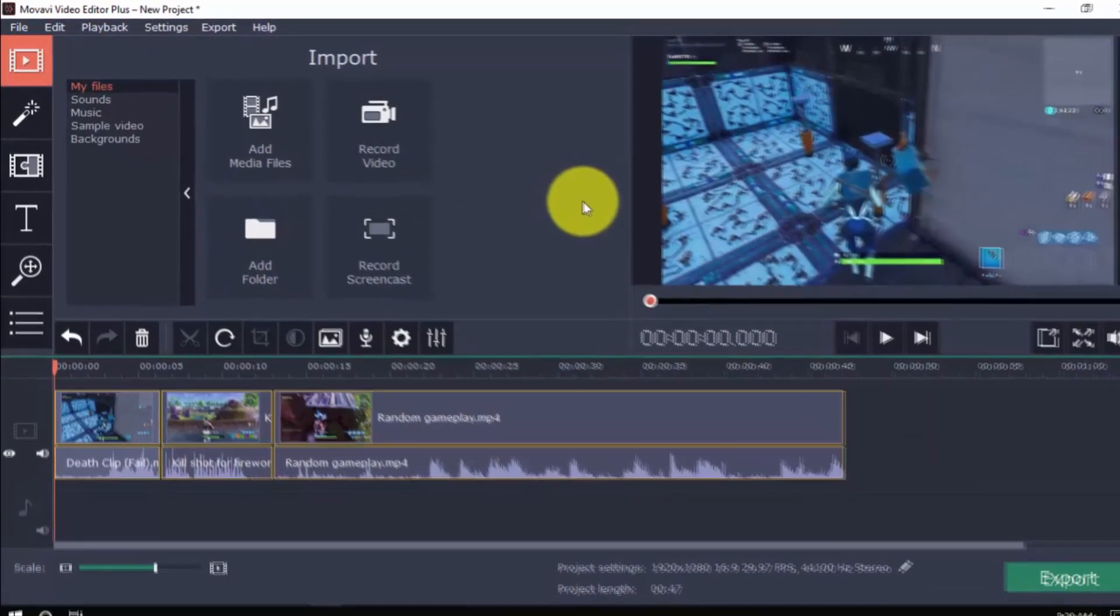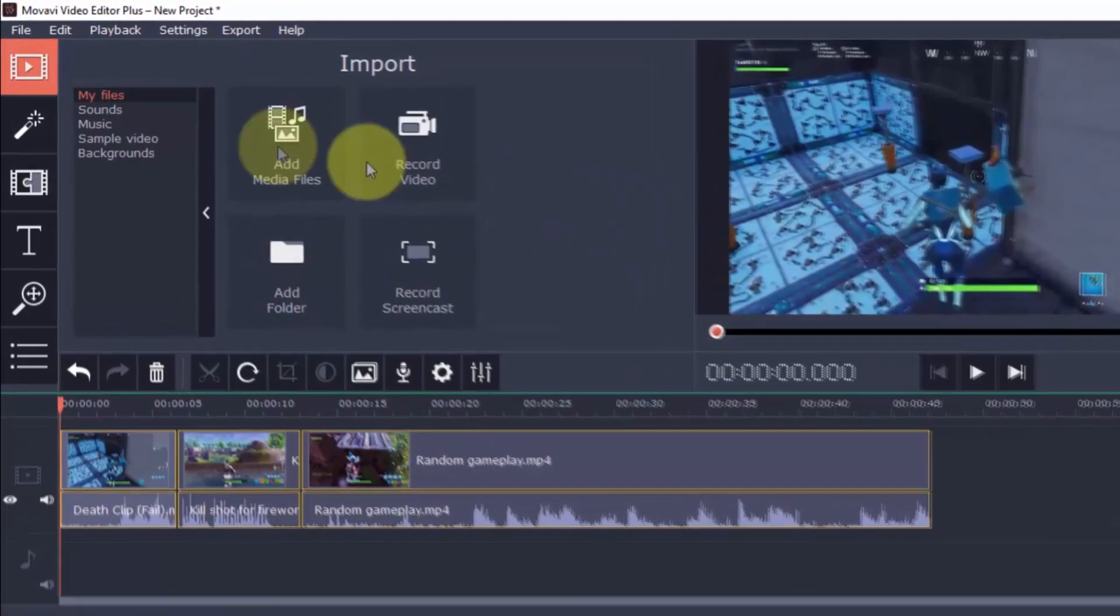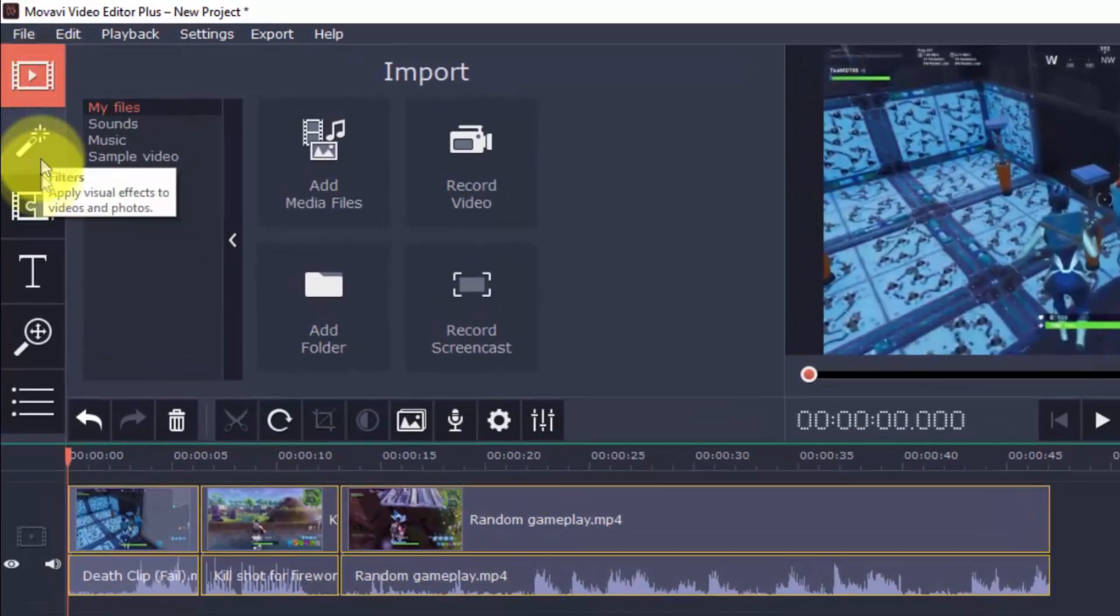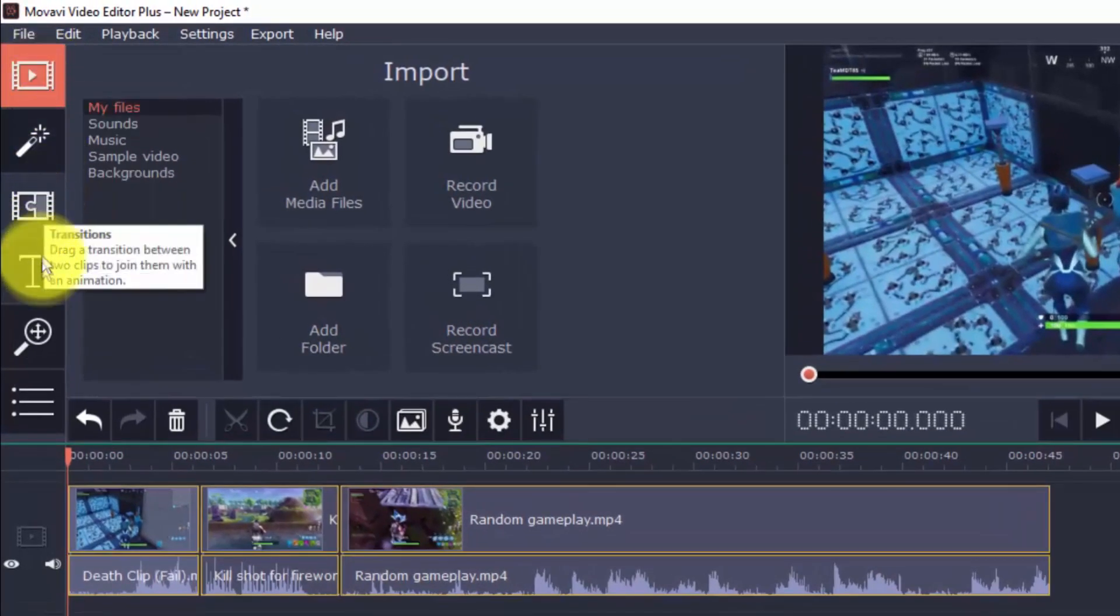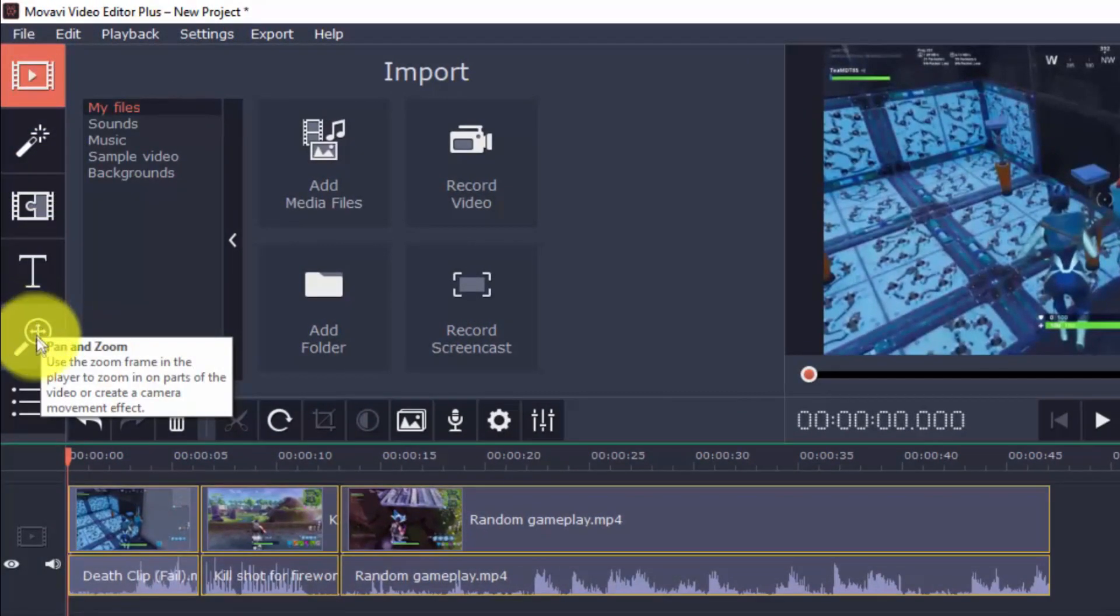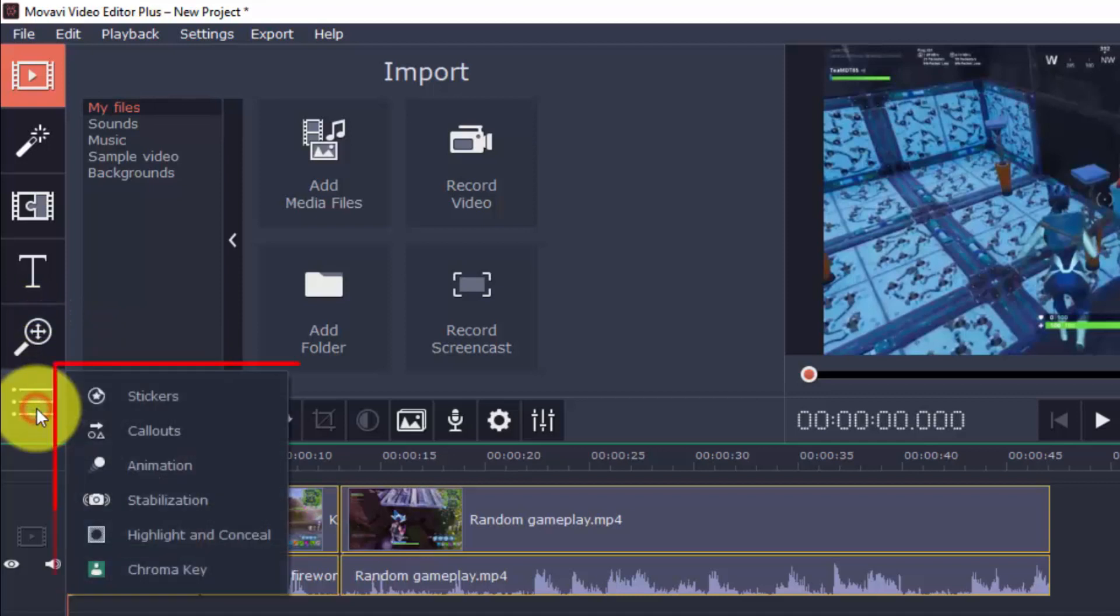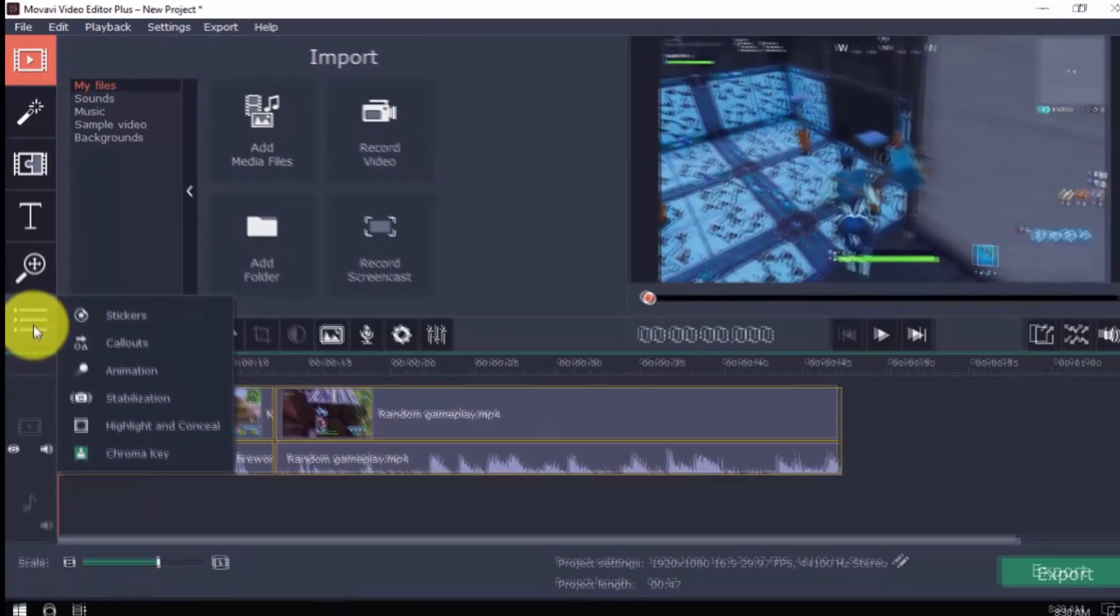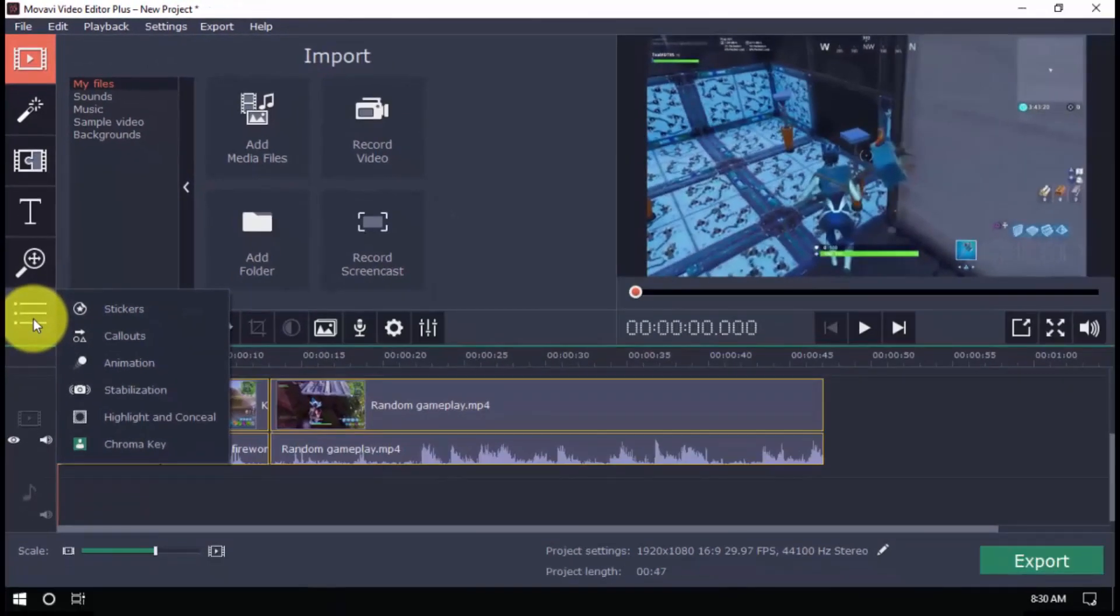On the left vertical bar is the Import button, and then Filters, Transitions, Titles, Pan and Zoom, Stickers, Callouts, Animation, Highlight and Conceal, Chroma Key, and Stabilization. This might seem like a lot for right now, but they're all really easy to use.